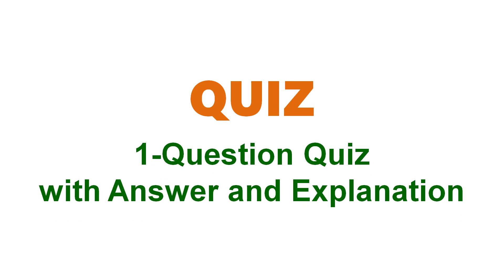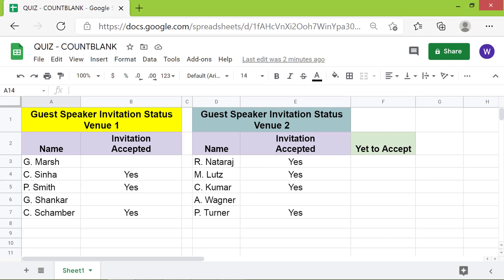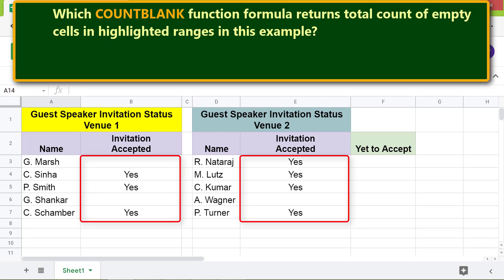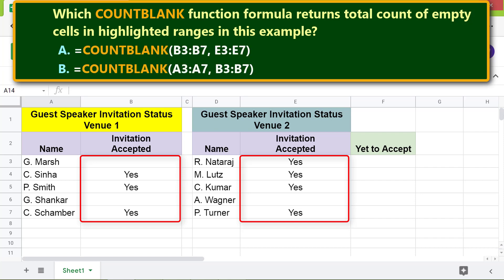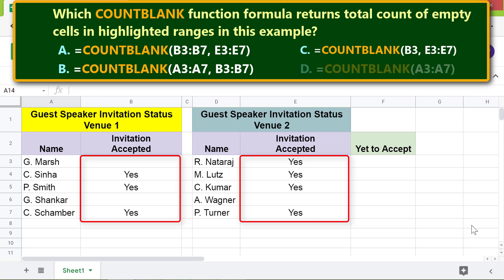Quiz: which COUNTBLANK function formula returns the total count of empty cells in the highlighted ranges? The options are A, B, C, or D. The correct answer is A.